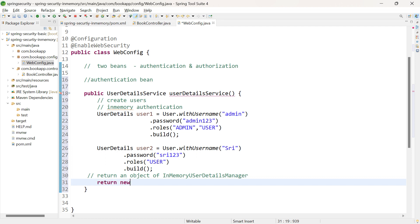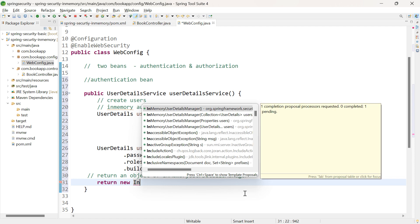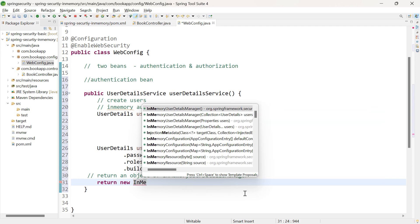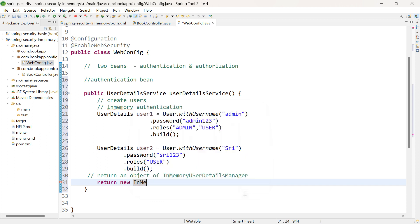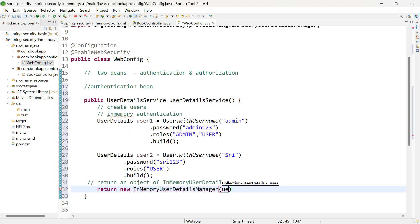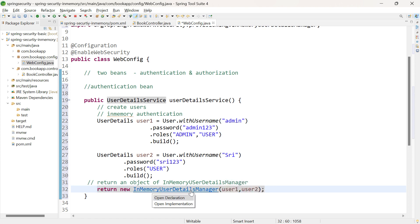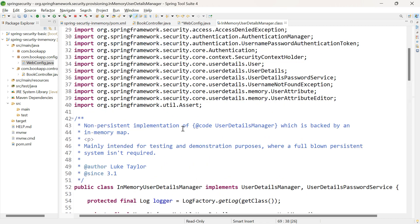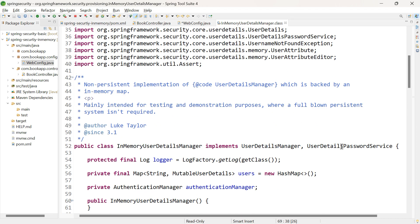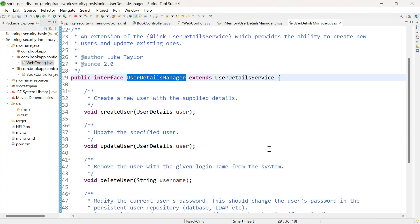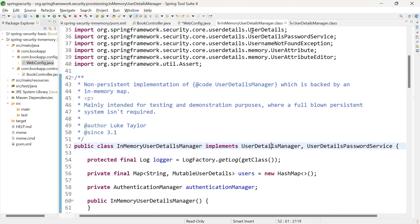Return new InMemoryUserDetailsManager, selecting the constructor that takes a collection as parameter, passing both user objects — user1 and user2. Clicking on InMemoryUserDetailsManager shows it is a class that implements UserDetailsManager, and UserDetailsManager internally extends UserDetailsService. So InMemoryUserDetailsManager implements UserDetailsService.